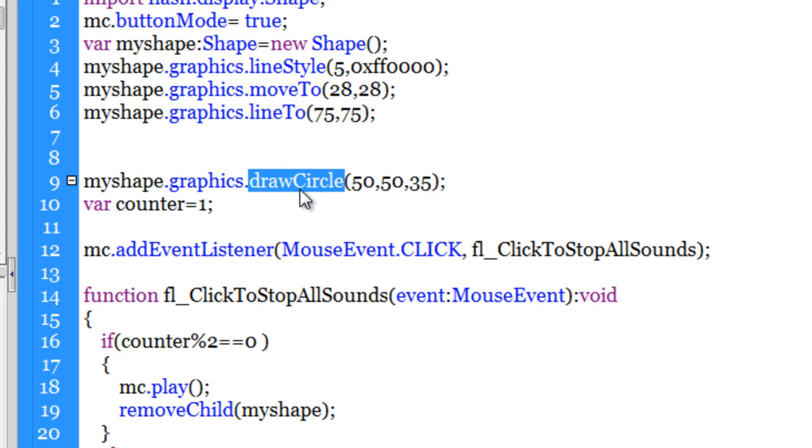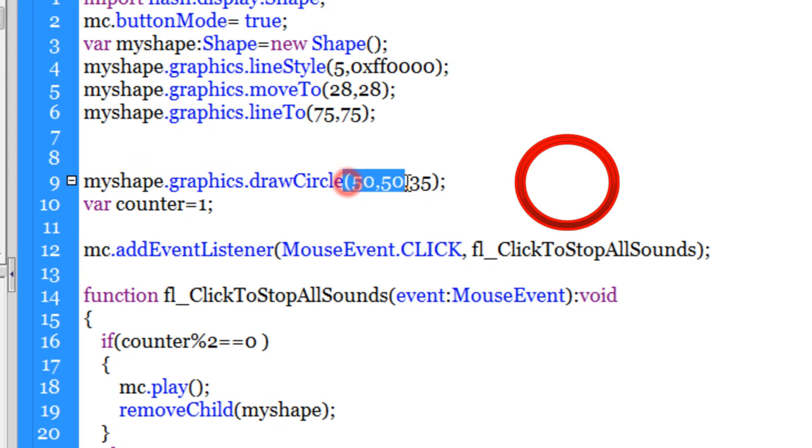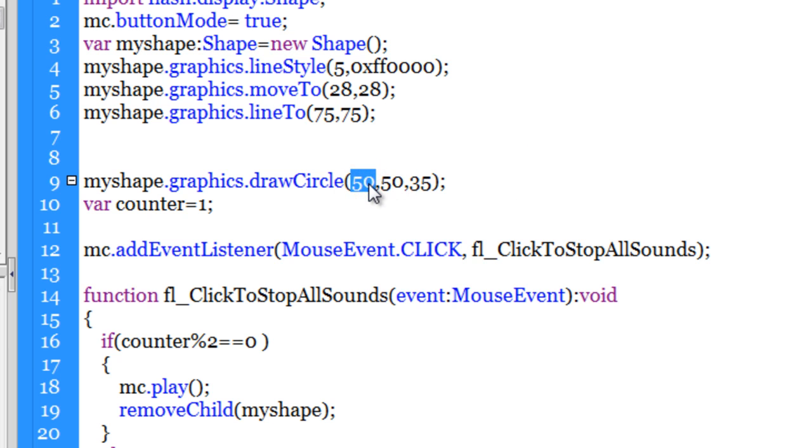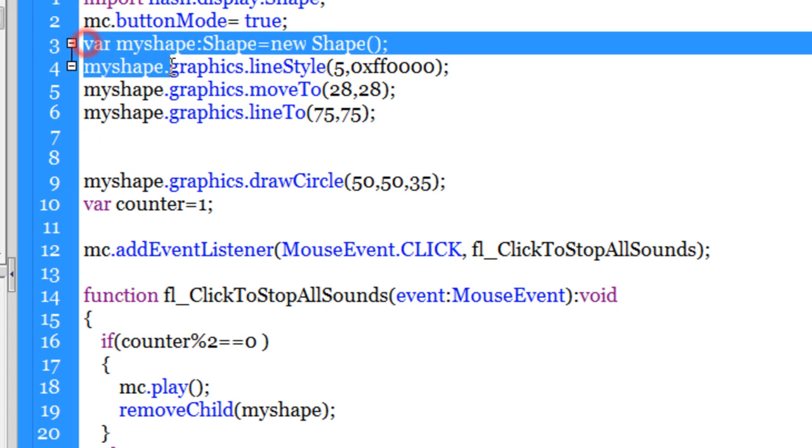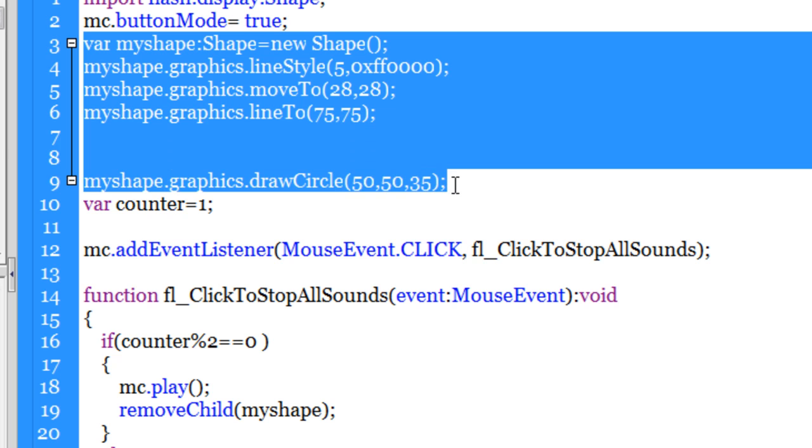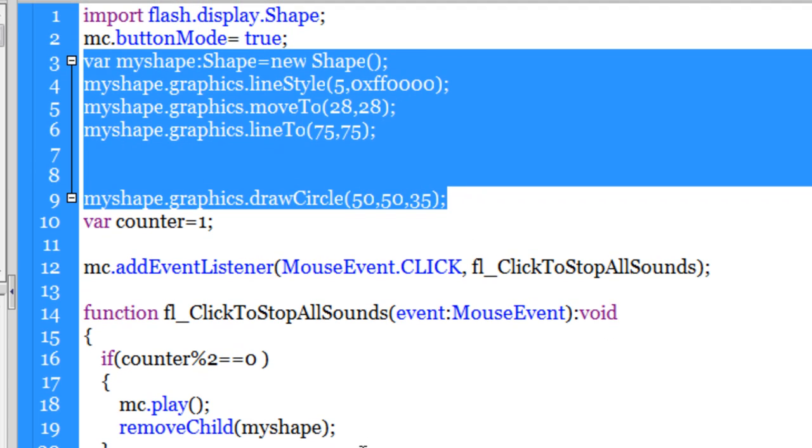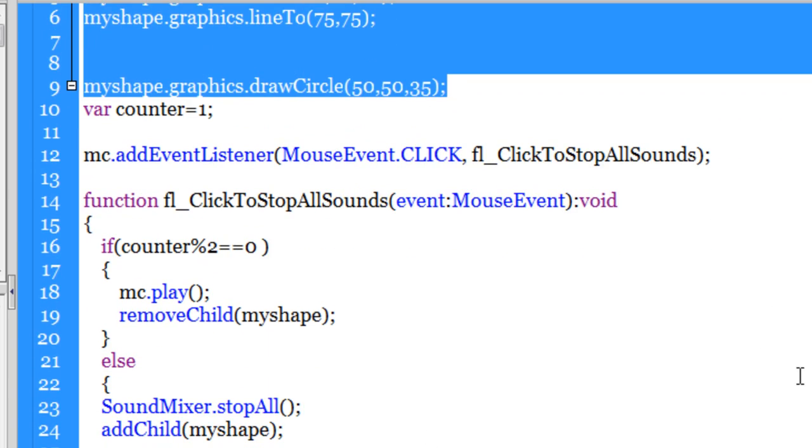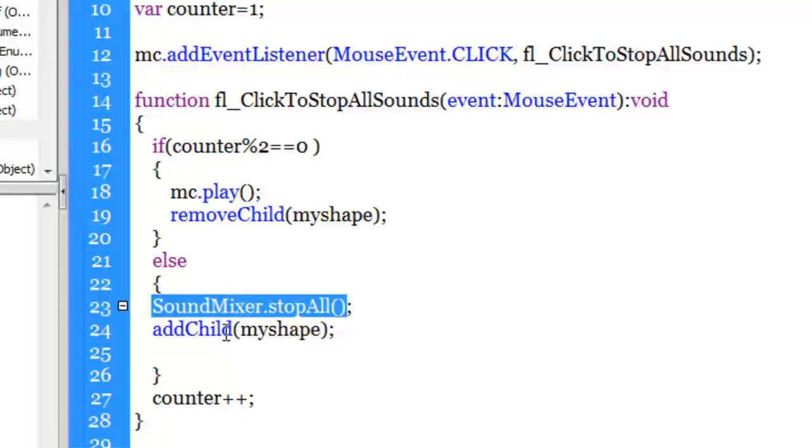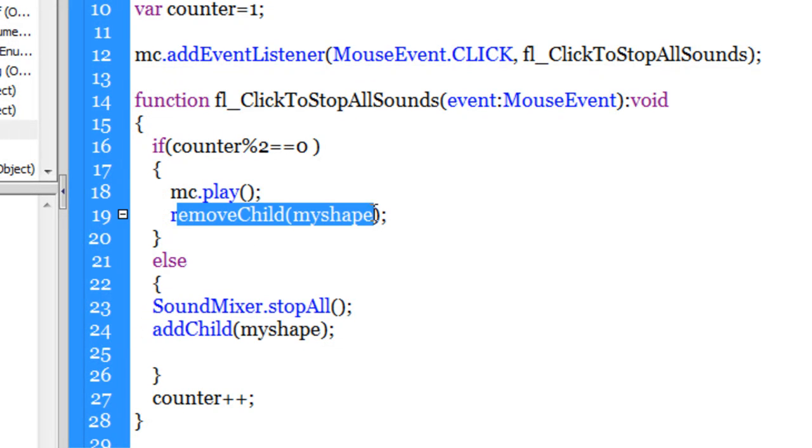And guys, out here through the draw circle method of the graphics class, my shape is getting this nice circle where 50 and 50 are the x and y coordinates, basically the center of the circle guys, the coordinates of the center of the circle, and 35 is the radius. So lines 3 through 9 are responsible for creating the red circle and the red diagonal line, which it is placing once the music comes to a halt. It is placing it out here and it is removing it out here when you play the music.